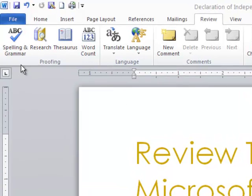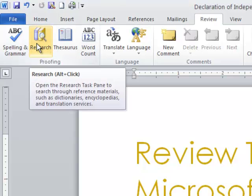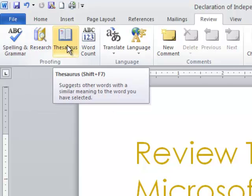In this area you can check your spelling and grammar right over here on the top left. You can do research, actually look for information in dictionaries and encyclopedias. The thesaurus allows you to check for different words. In other words, if you want a different word for the word 'review,' for example, you can do that.